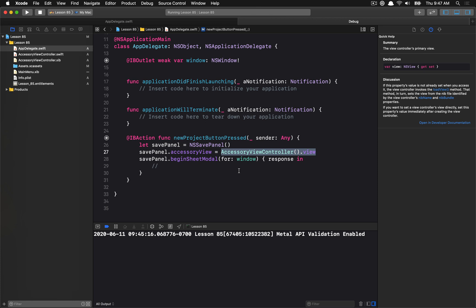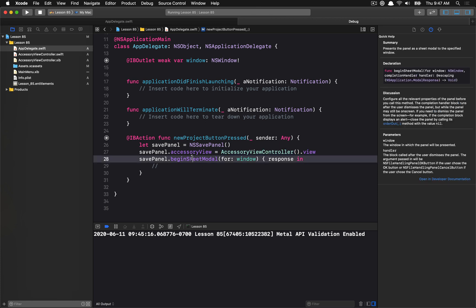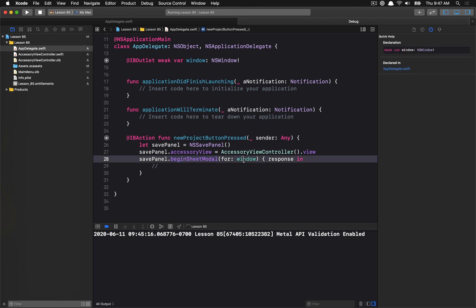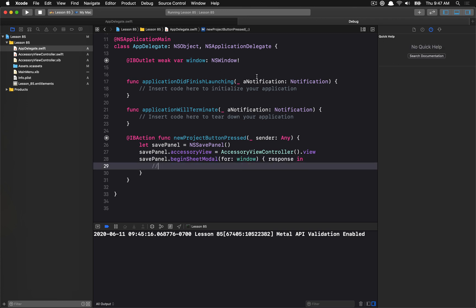So we have this accessory view on the save panel and then we can just begin a modal sheet with the window that we have in our app delegate. So how are we going to set this up?